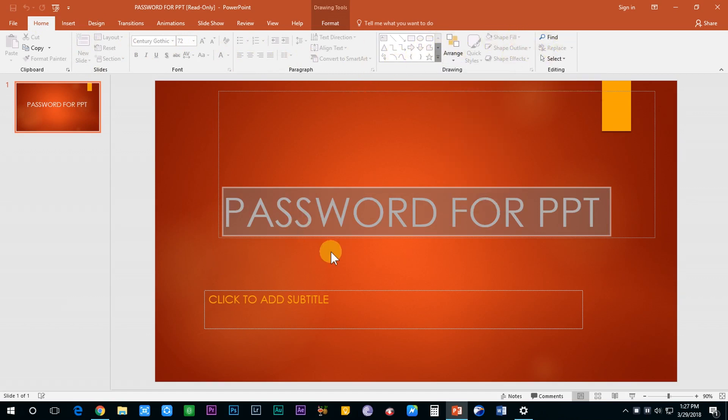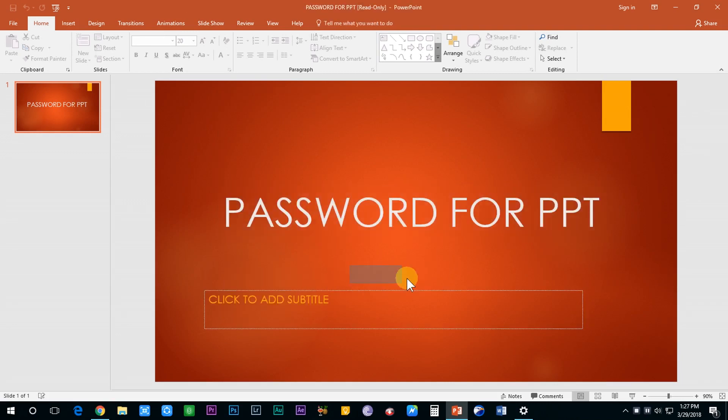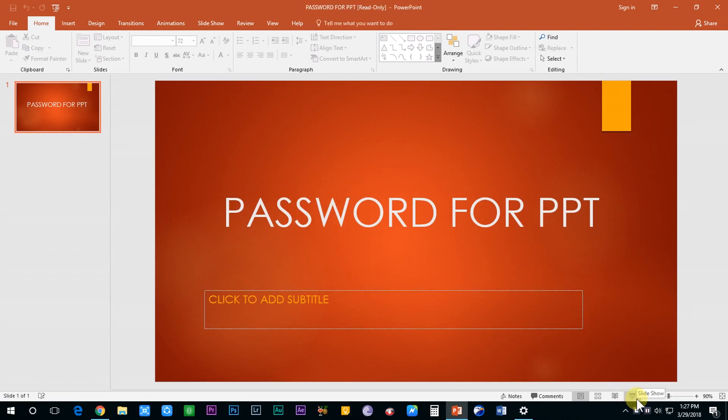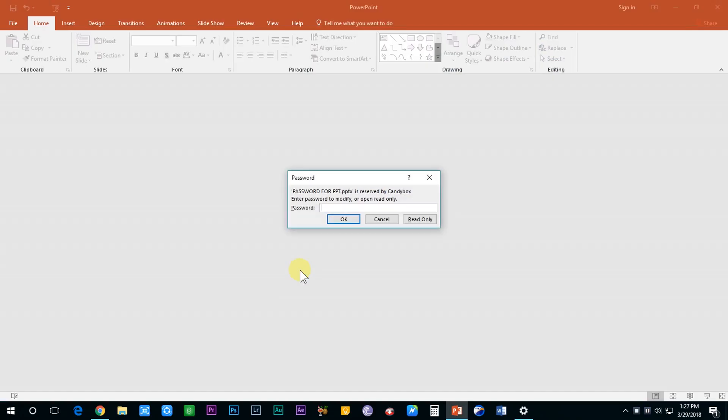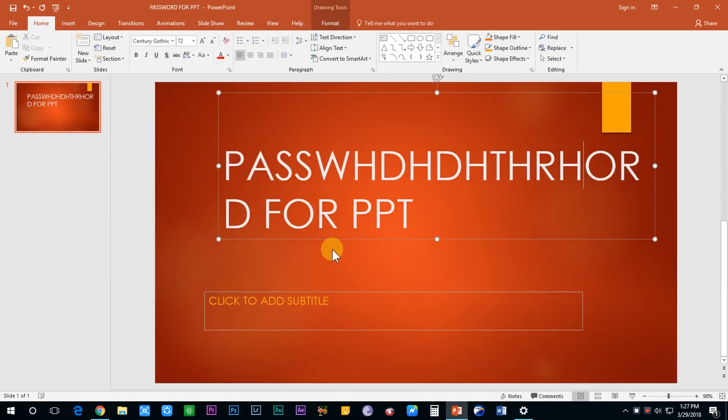So this is a very useful feature in those circumstances where your presentation consists of some sensitive information and you want to protect it from other people. So next time when you make a PPT, don't forget to apply a password to your file.